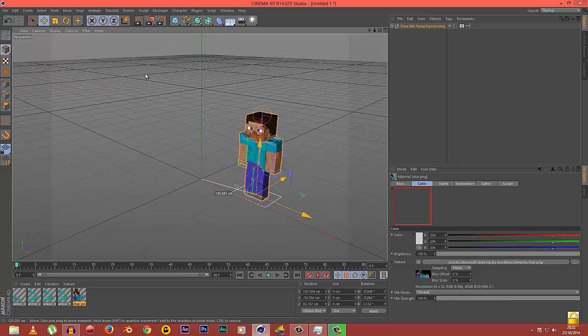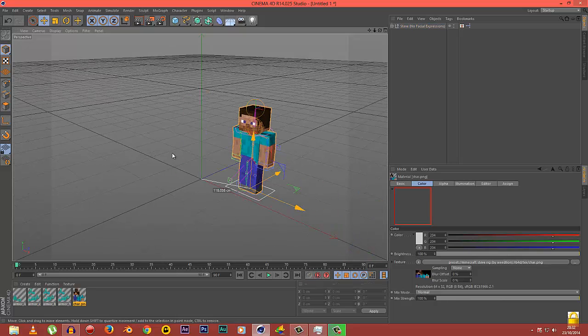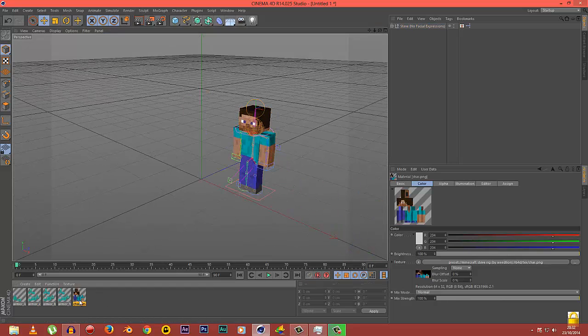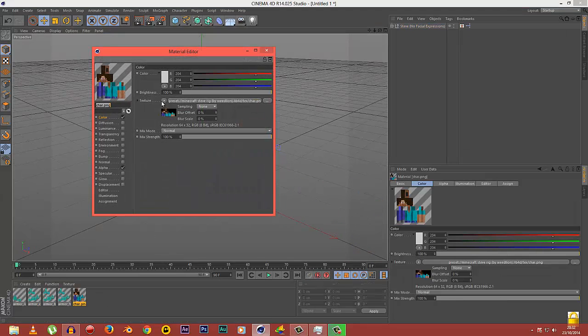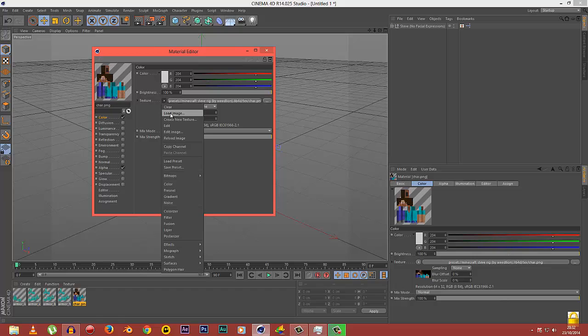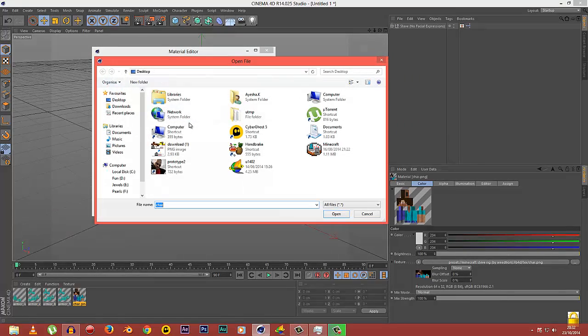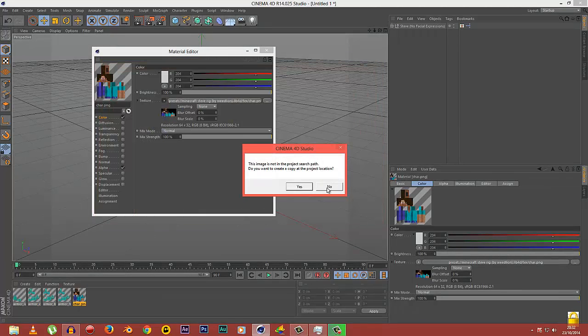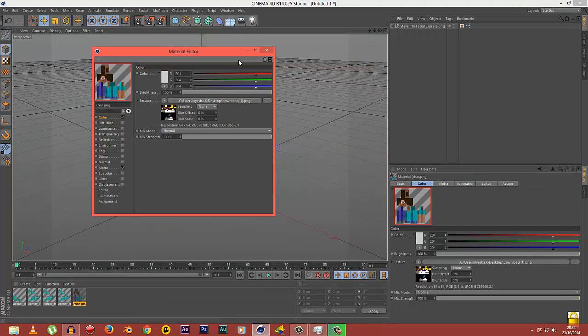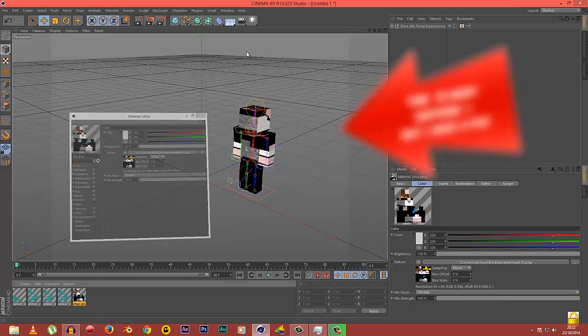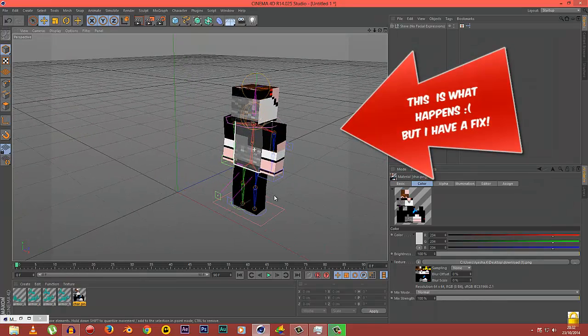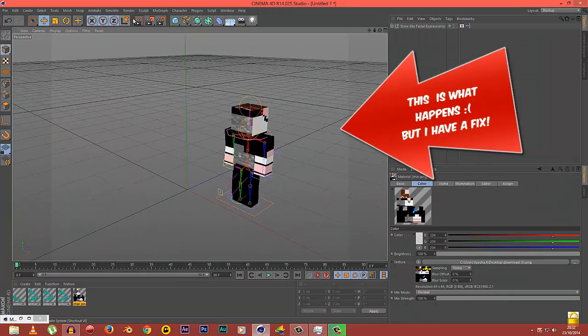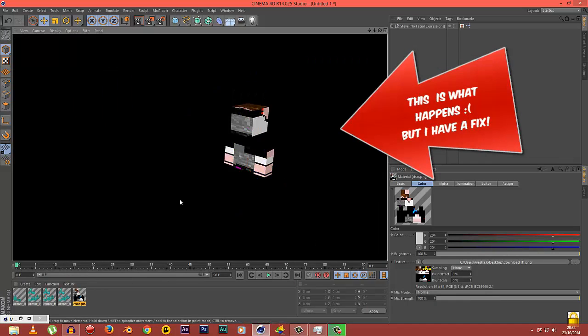It's okay whenever you use the default Steve skin on it, but as soon as you upload your very own skin, you see it's all blended, it's all messed up. When you try to render it out, all the things come up black except for face and stuff like that.